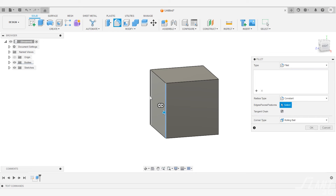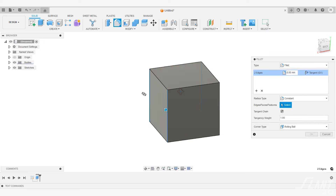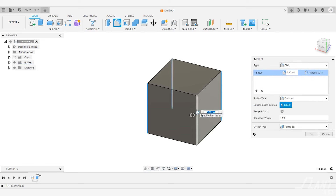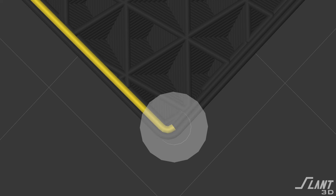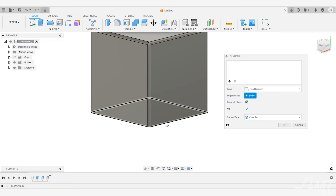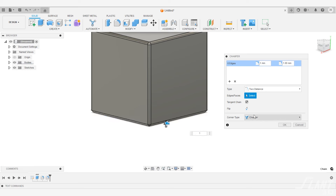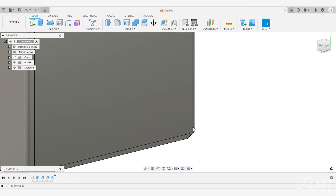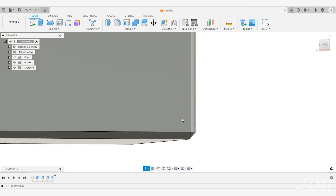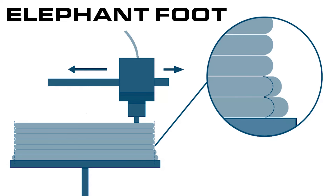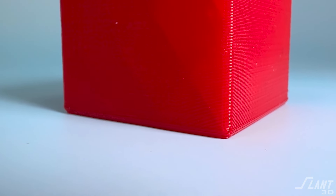If you have a fully solid cube, you do not want all the sharp edges. The very first thing you want to do is round any vertical edges that you might have. This creates a cleaner toolpath for the machine. In addition to that, any part of the first layer, you want to make sure to chamfer at least one millimeter so that you do not have any elephant footing and you have a really reliable first layer going down.